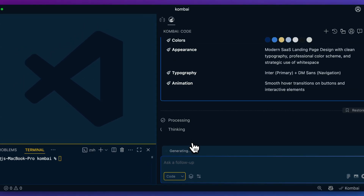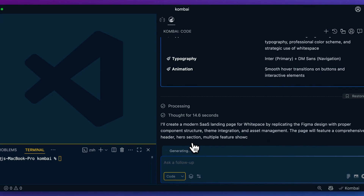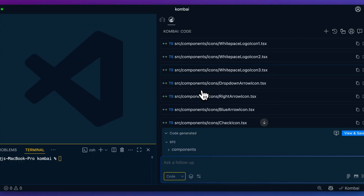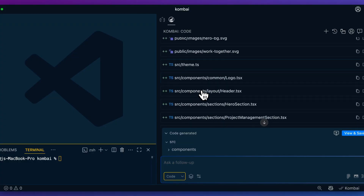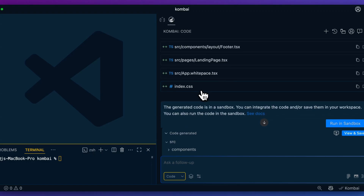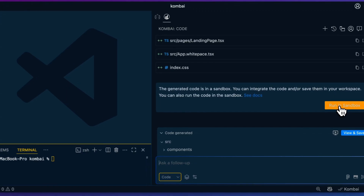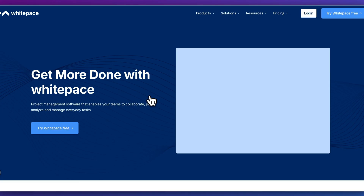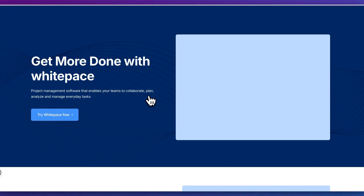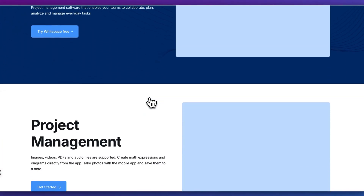At this point you can really just leave the agent to its own devices and circle back once it's done to review what it has generated. After a couple of minutes, we see that it's generated a number of different files based on the context of that Figma we passed in. The neat thing with Combi is we can run this within a sandbox — an isolated environment — before we actually put it within our own codebase.